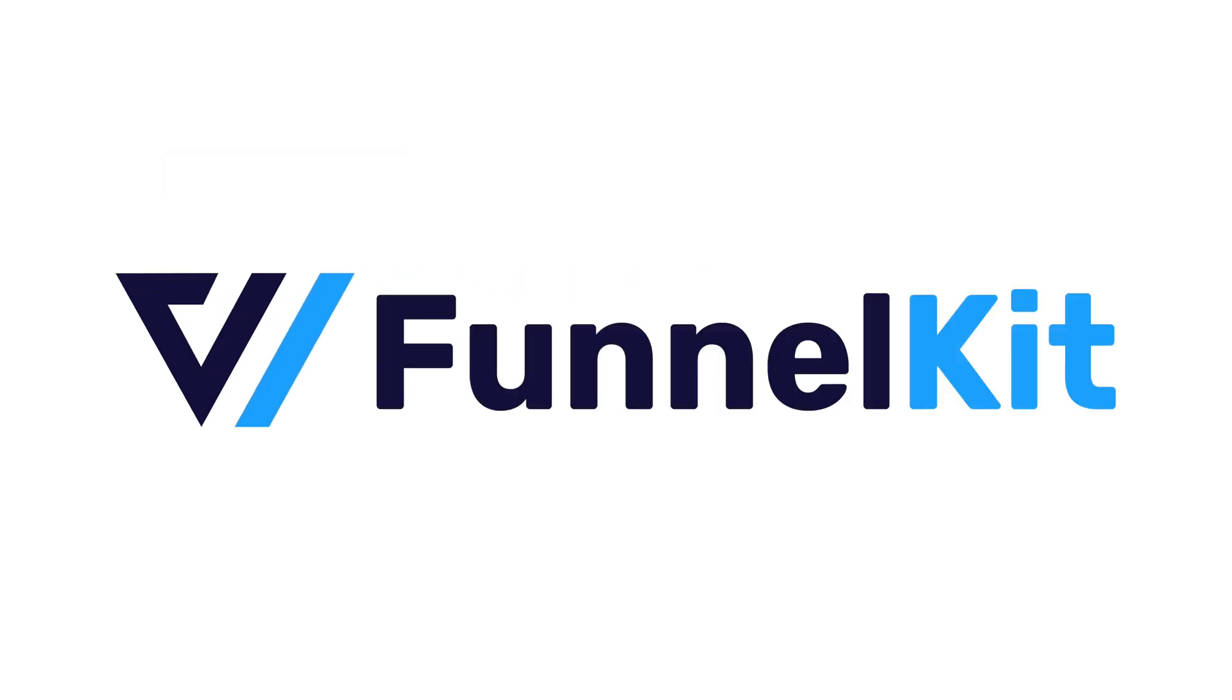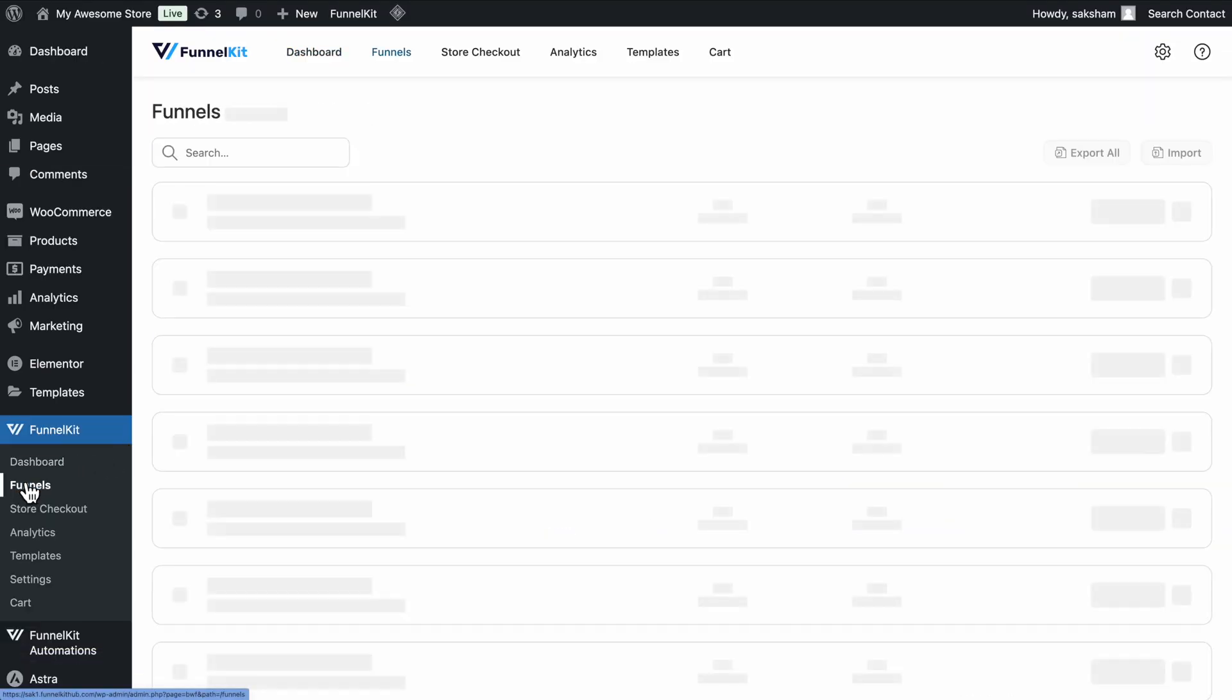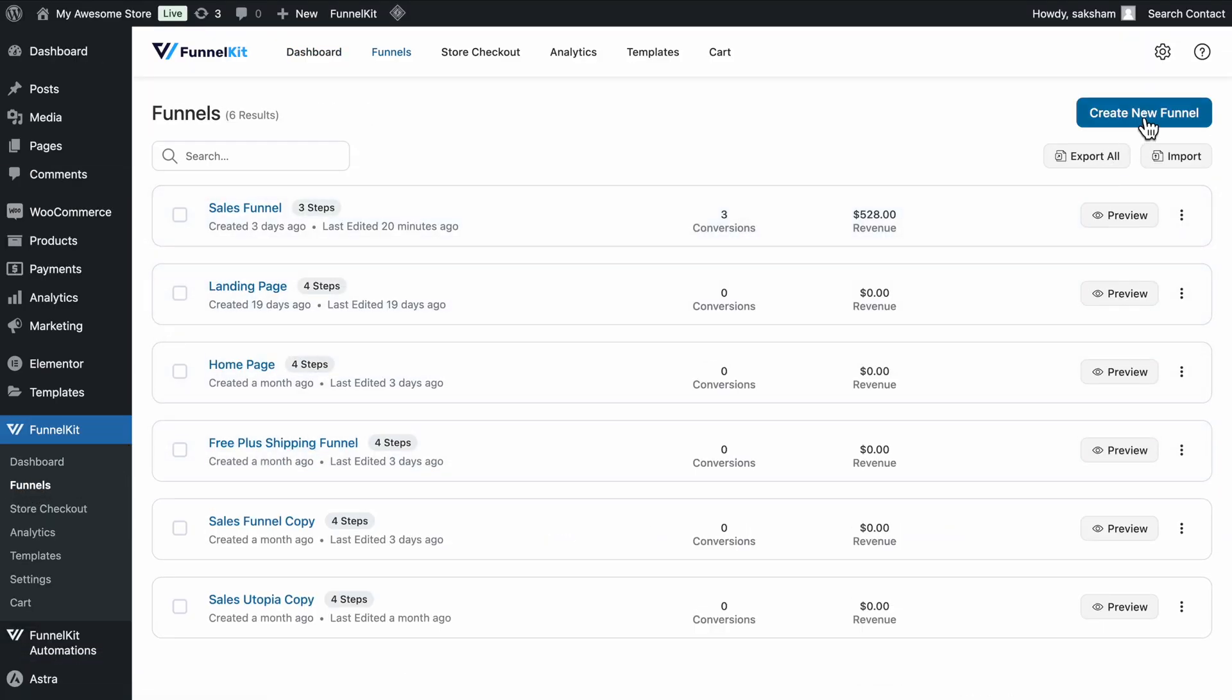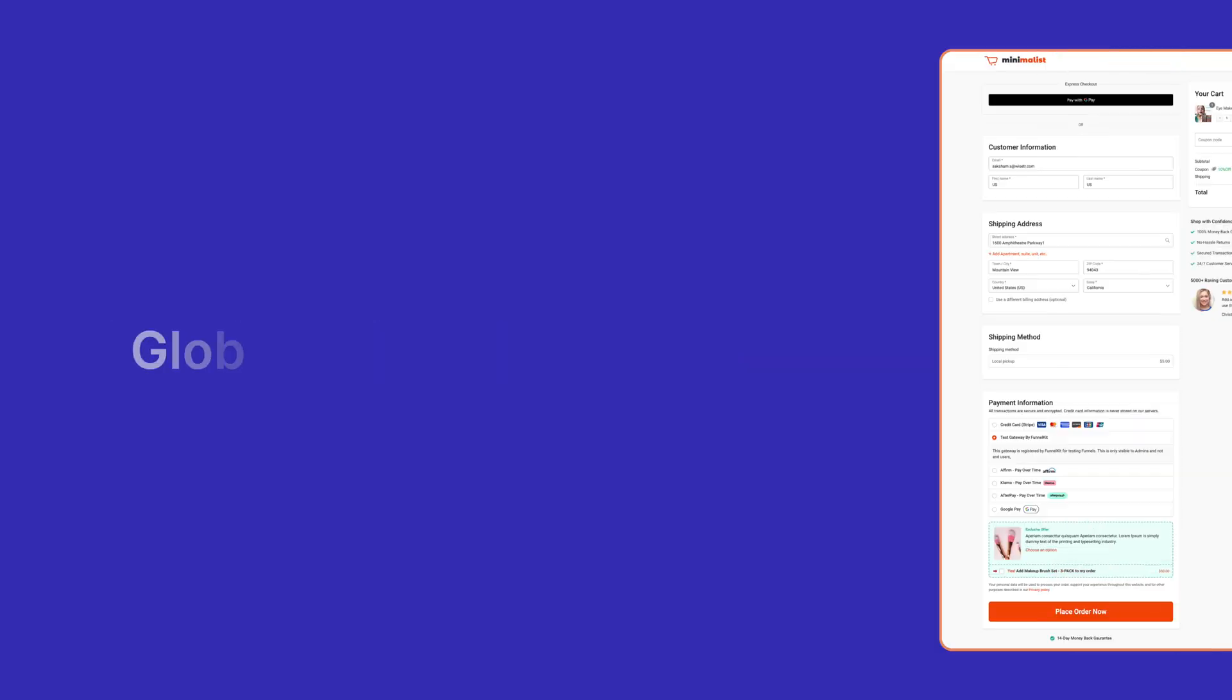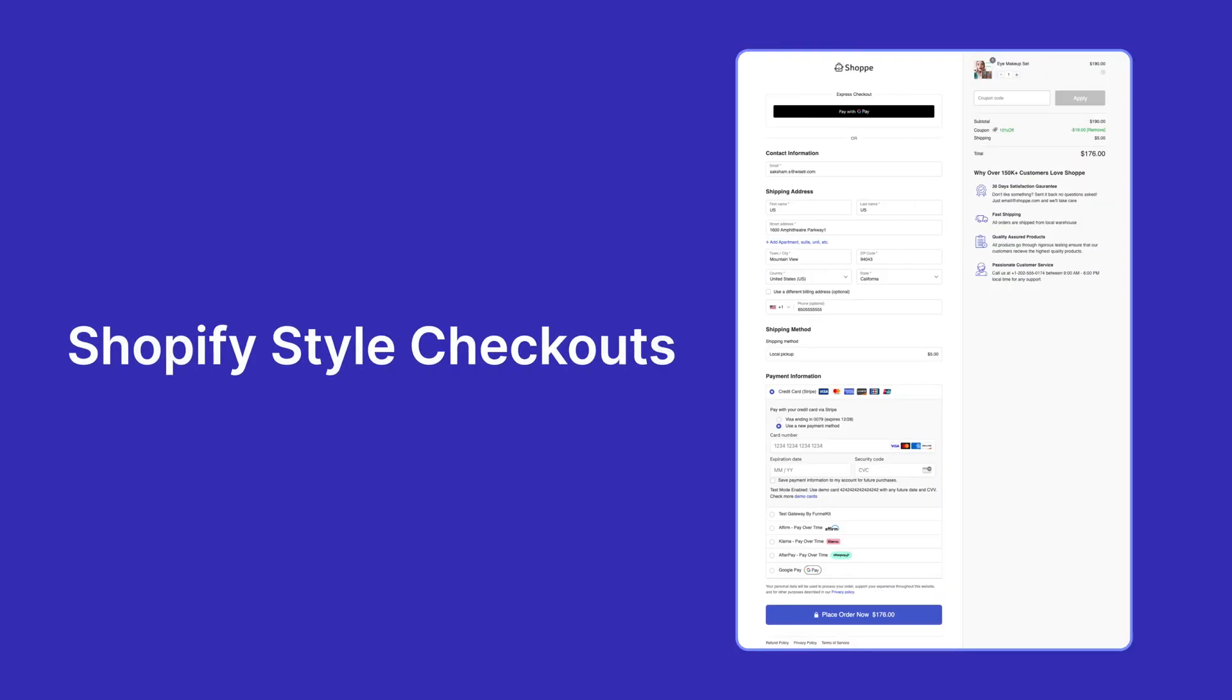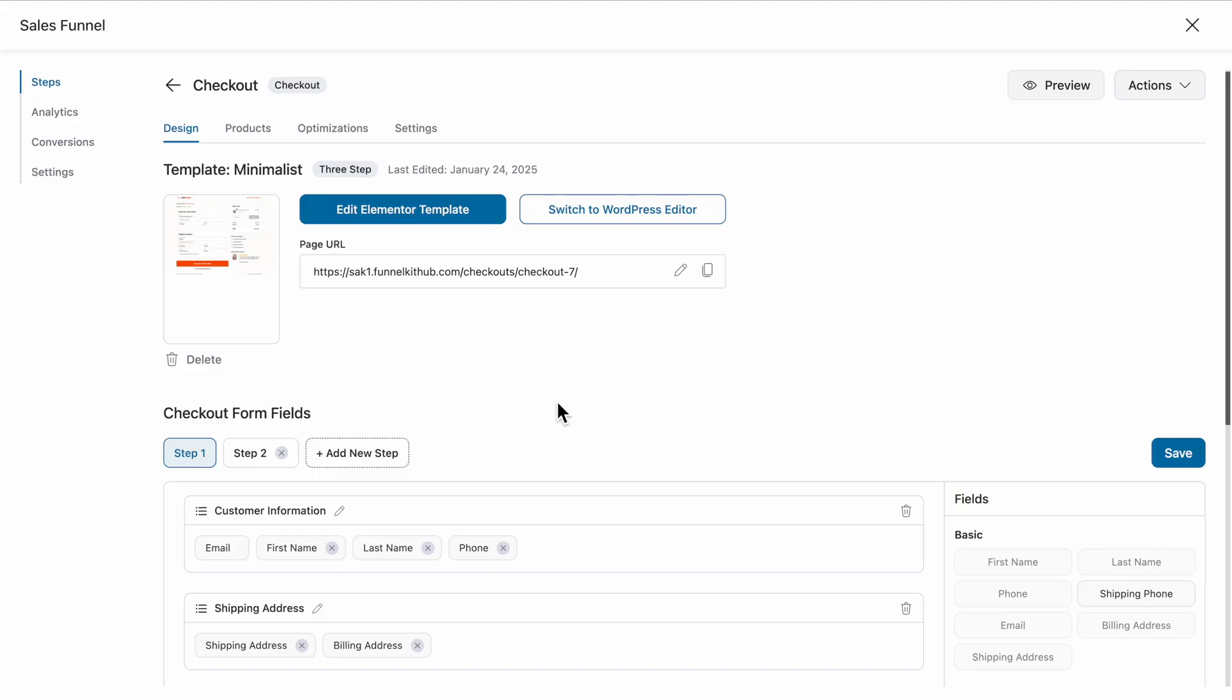Meet FunnelKit. FunnelKit is the most user-friendly and flexible WooCommerce checkout page builder that allows you to create one-page checkouts, global checkout, Shopify-style checkouts, and embedded checkout forms for your landing pages. Yes, the sales funnel style.